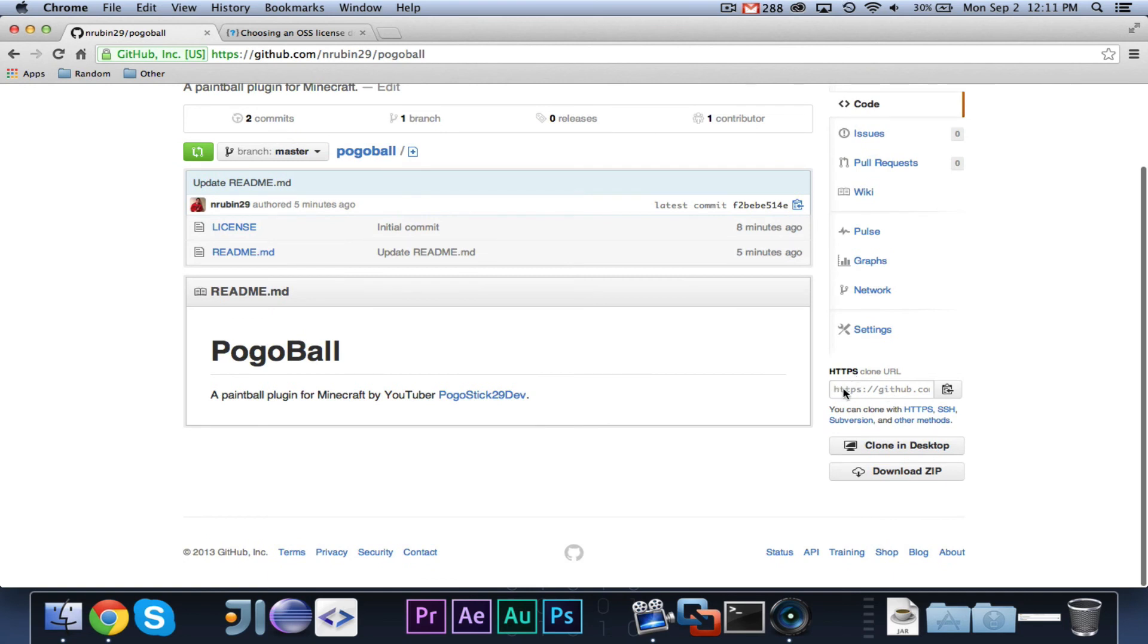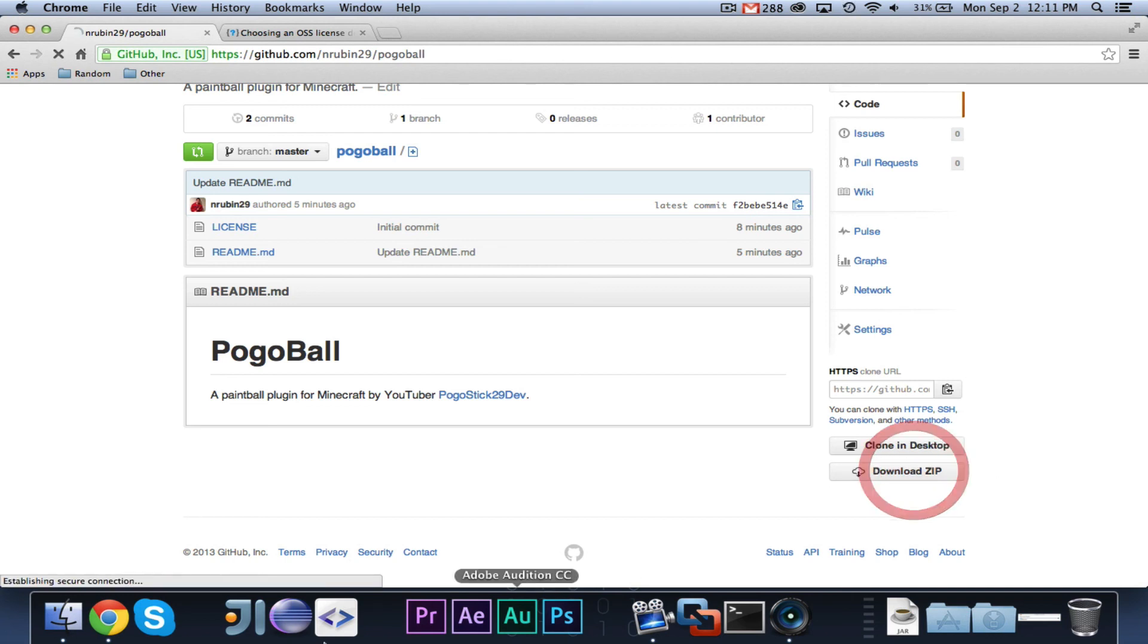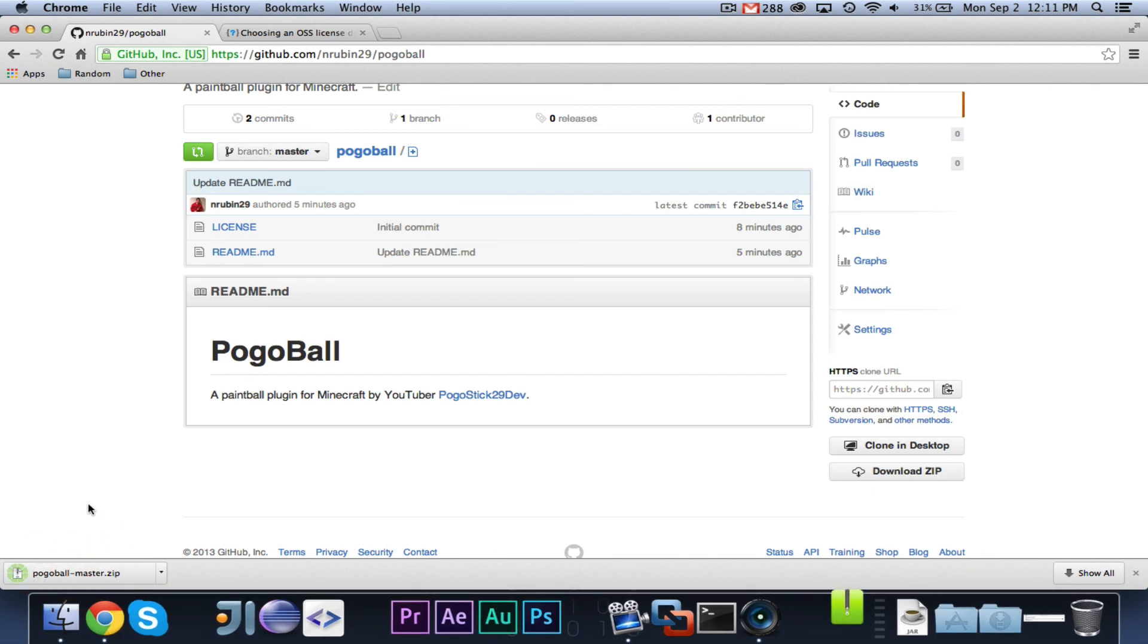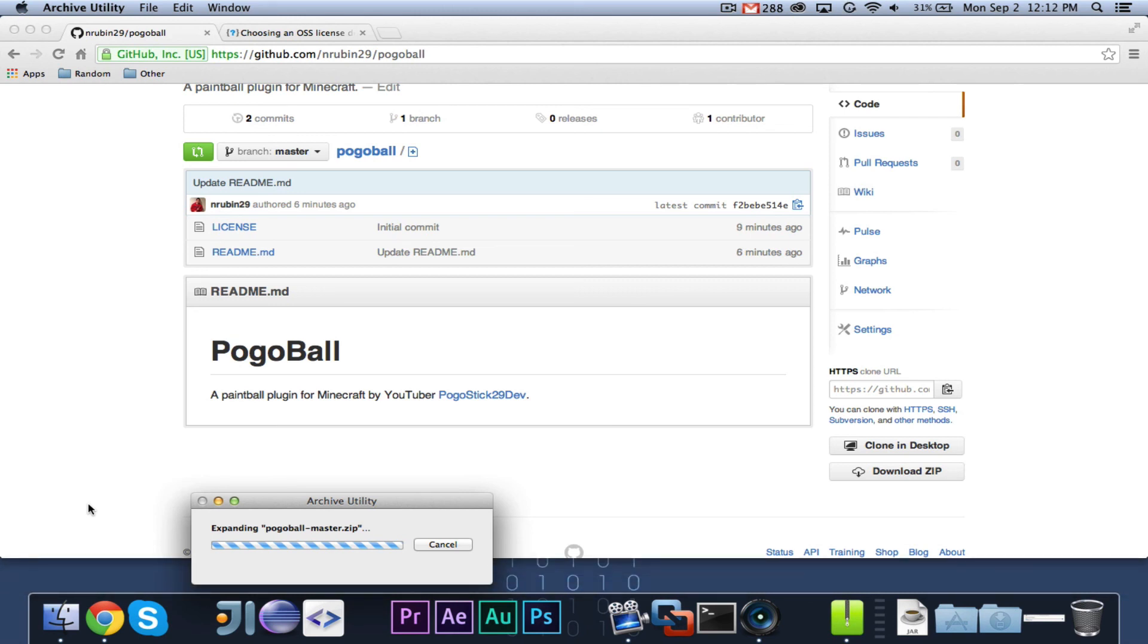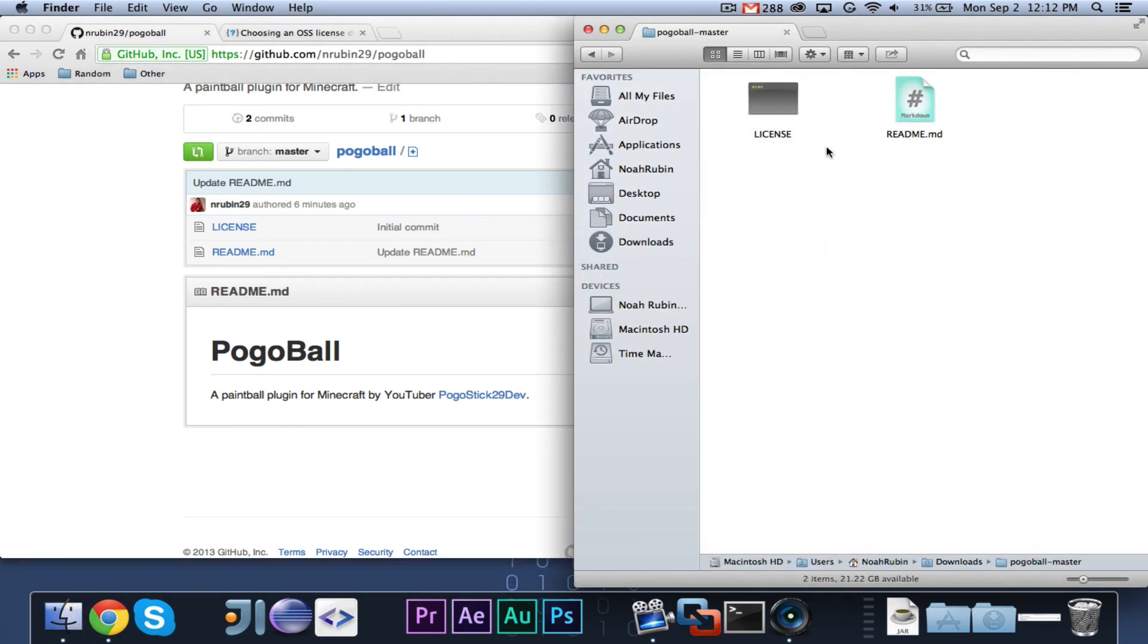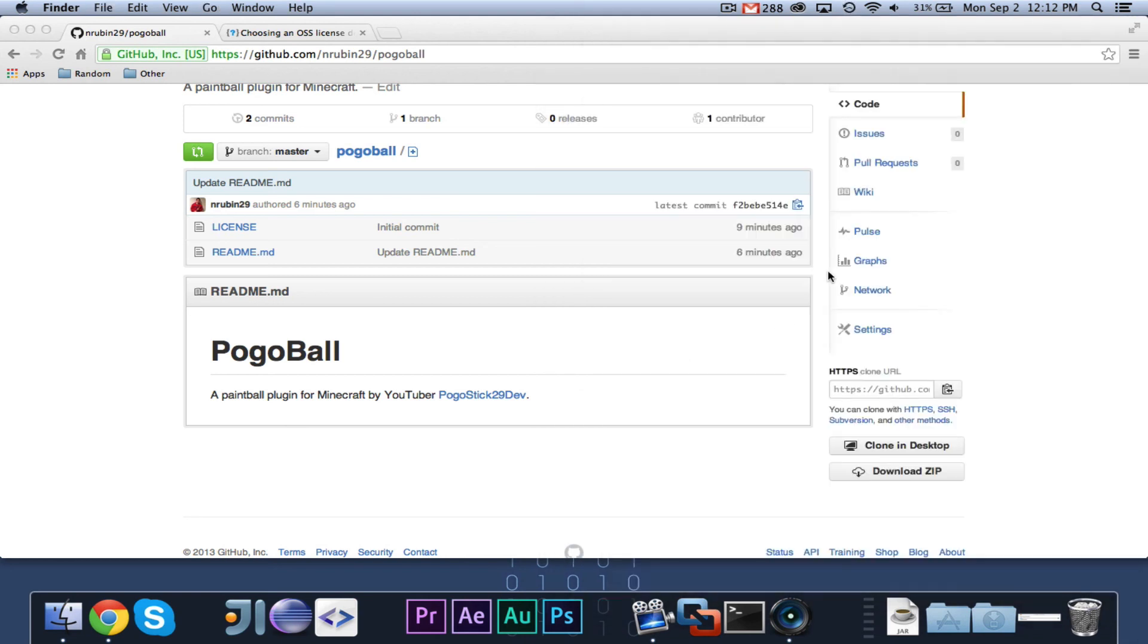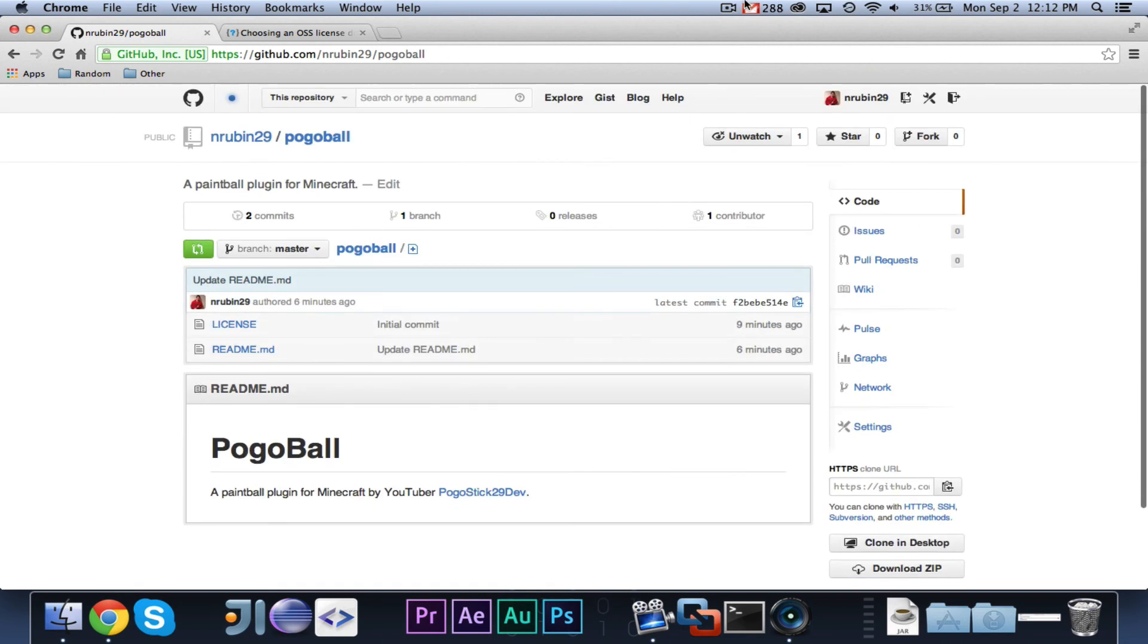Now, down here, where you see the clone URL, basically, if you want to download, if you click Download Zip, what it'll do is it will download all of the code from the current branch as a zip file. So, if I click Download Zip, and then you wait for a second for it to download, and I go ahead and open it, then you will see that, here's Pogoball Master, and you can see it has the readme.md and the license both in that file. So, when you add code, people can download the code as a zip file.